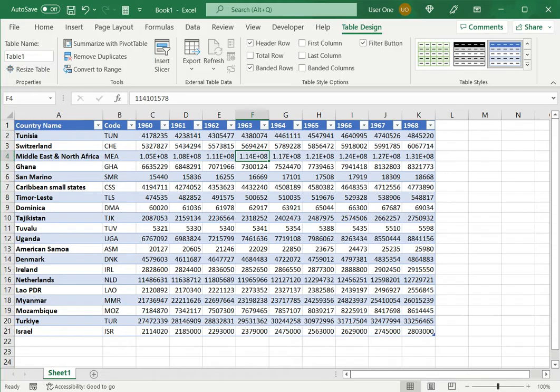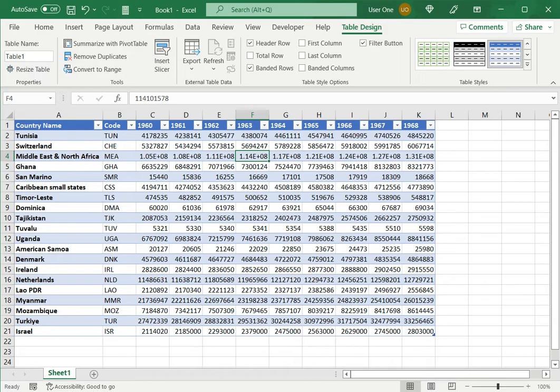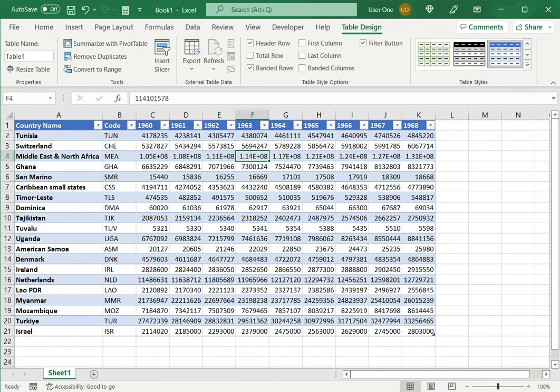There are other advantages to having data as a table, especially when it comes to creating calculated columns and doing other operations. So this is how to make a header row in Excel. Please read the appended article for further guidance.